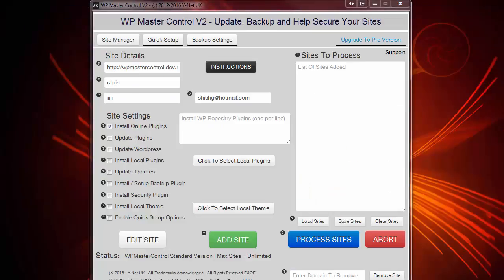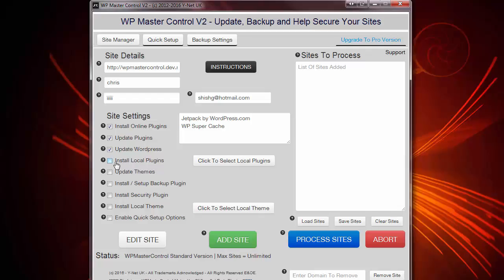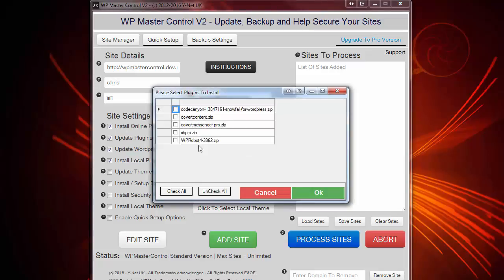I've actually got a couple of plugins, so I'm going to paste those now. I want all my plugins to update automatically. So I'm going to check this box here. And I want my WordPress to update automatically in future. So I'm going to check this box here. I also want to install some local plugins which exist on my local hard drive. So I'm going to check this box here. And I'm going to click here.